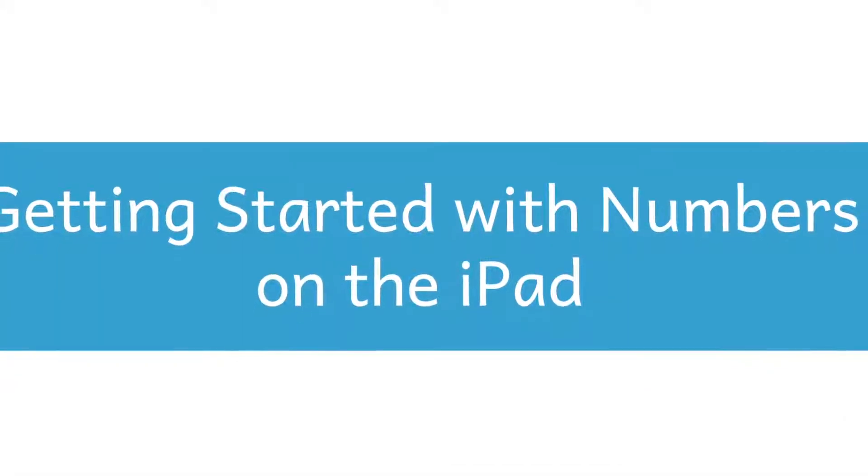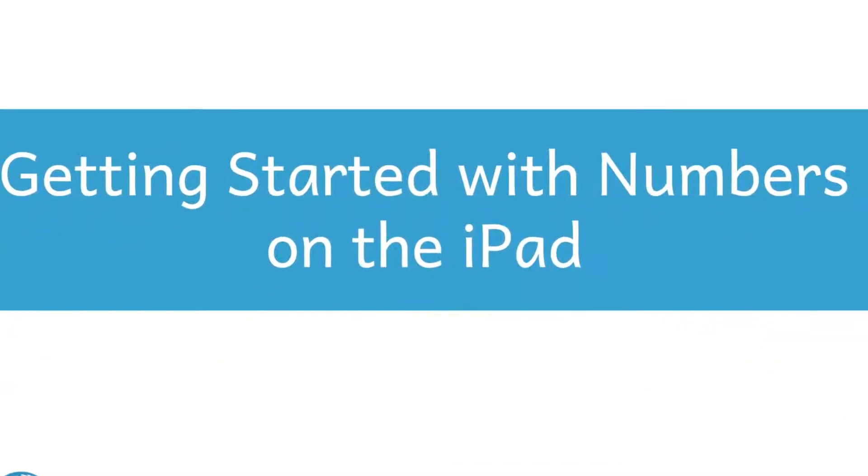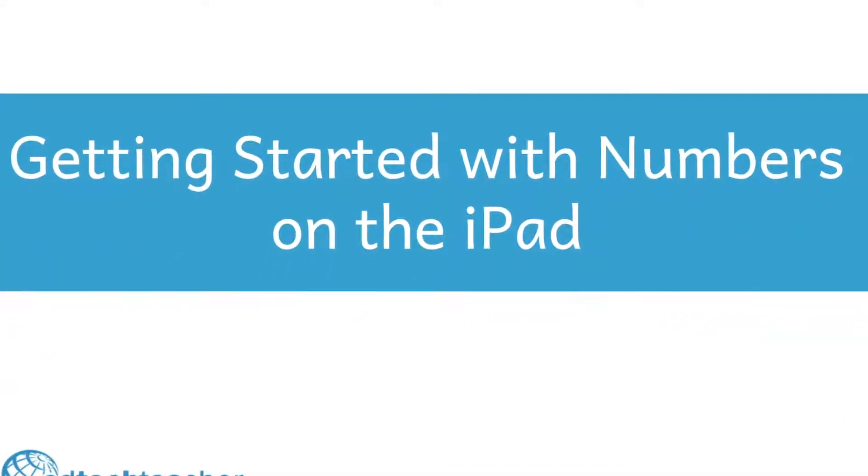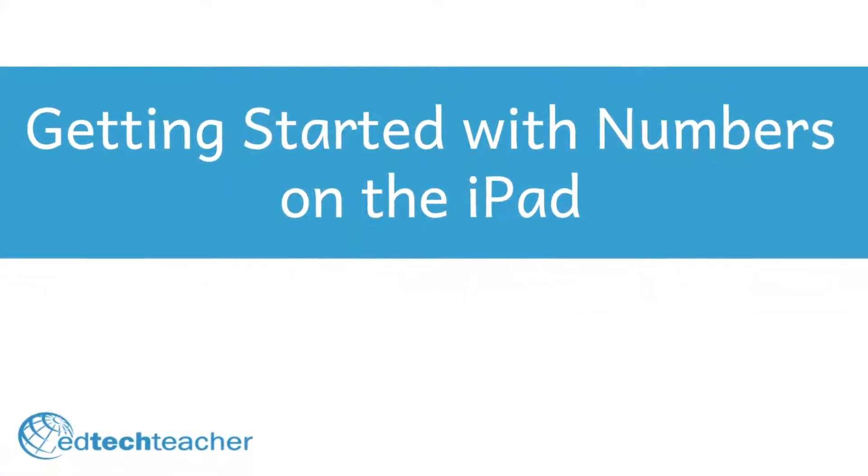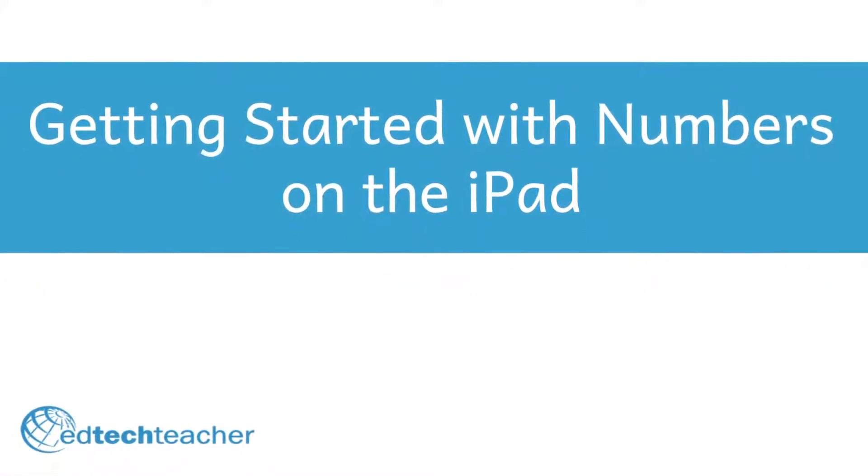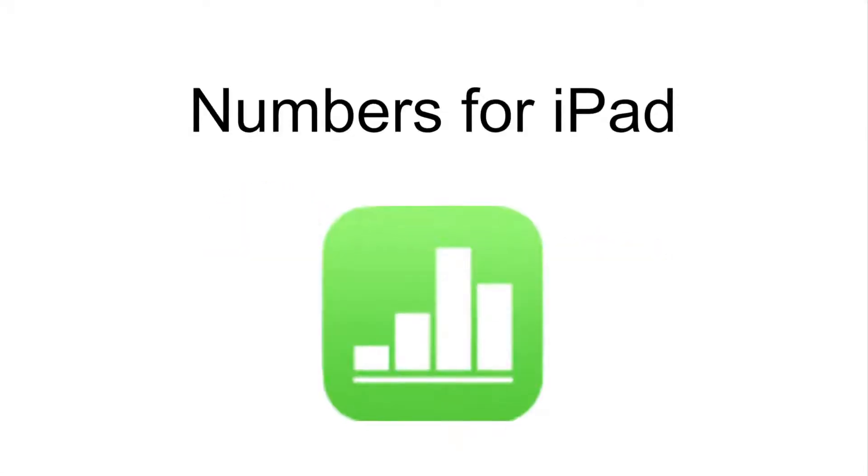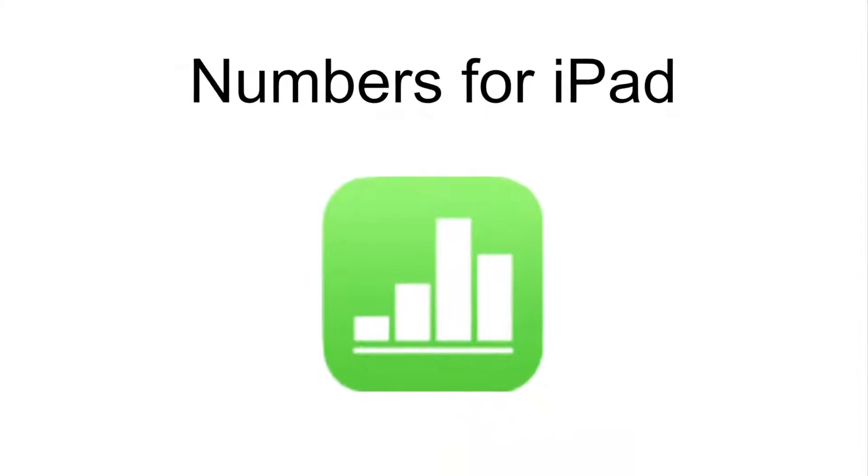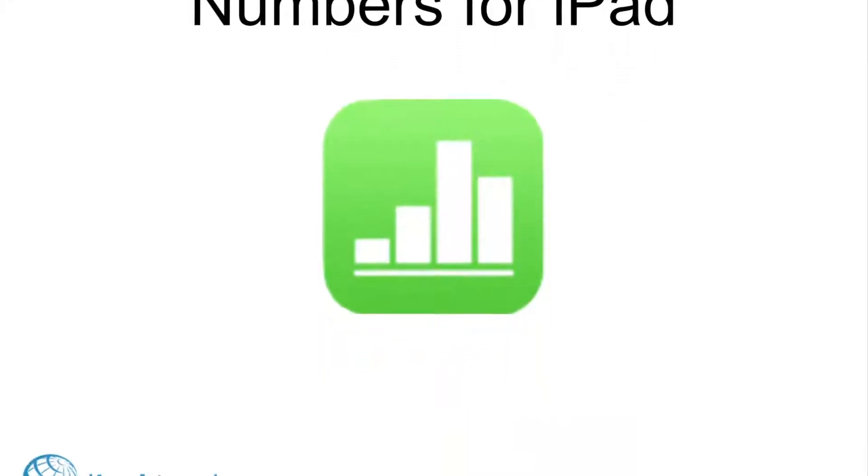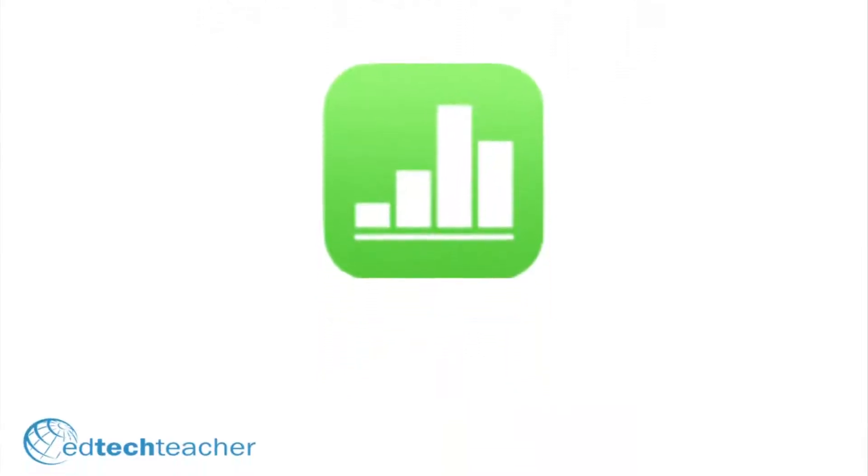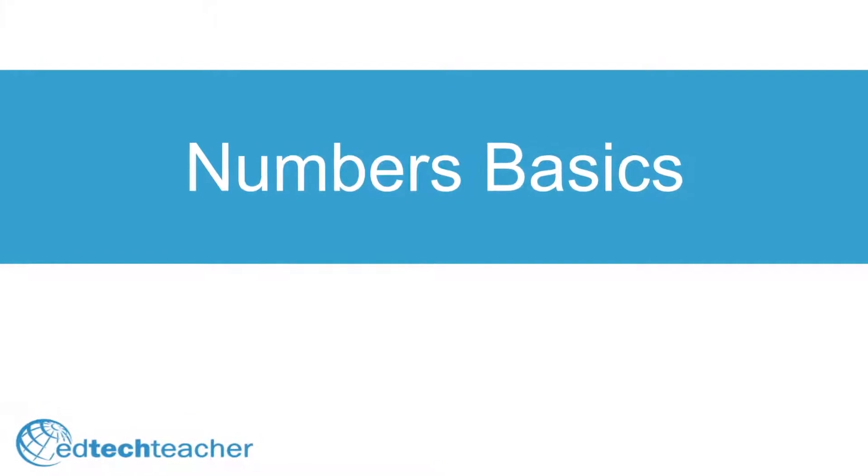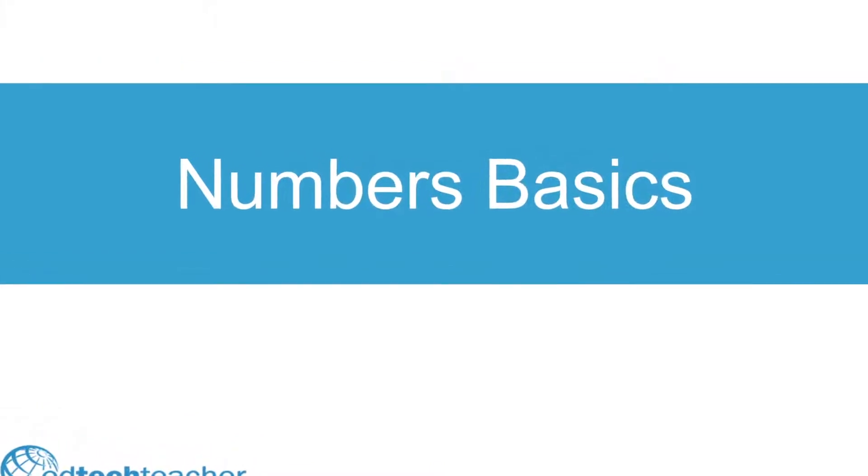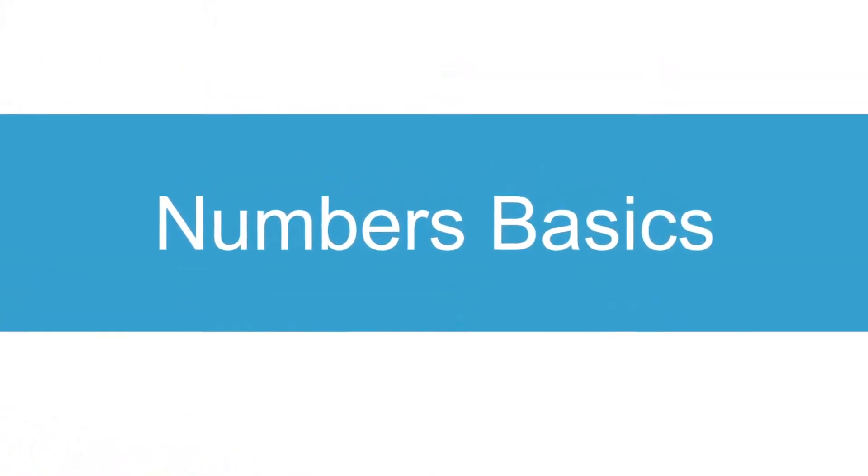Hey, it's Mason, EdTech teacher instructor, and today I'm going to help you get started with Numbers on the iPad. Numbers is Apple's spreadsheet app, but it's capable of so much more. Getting started with Numbers couldn't be easier. Let's go over some basics.